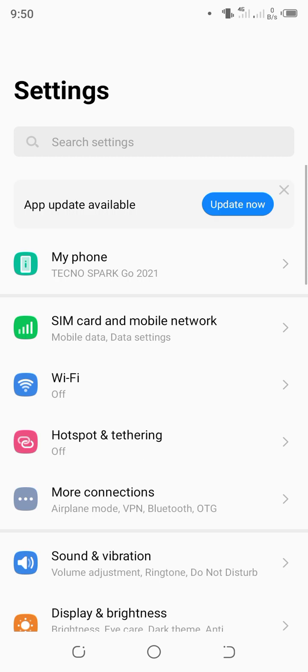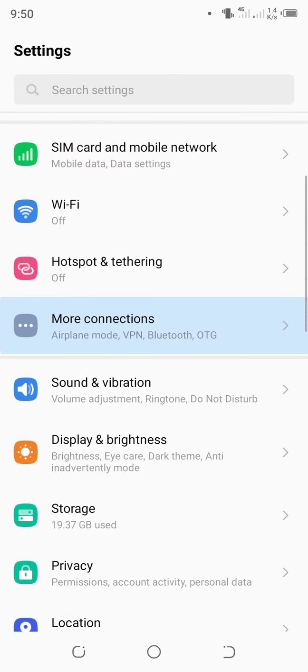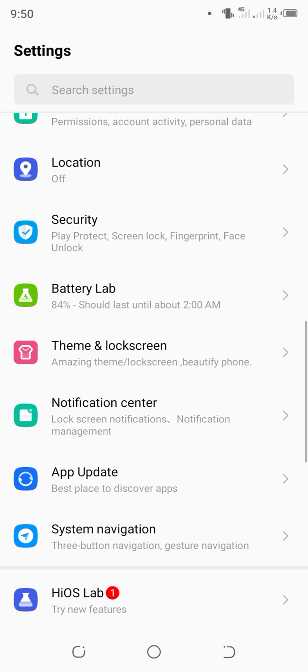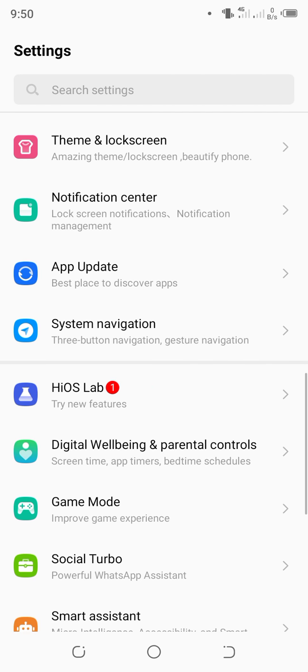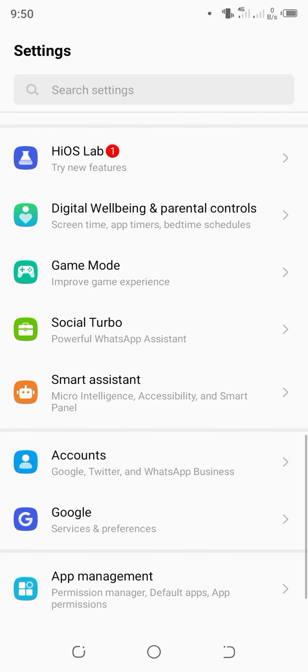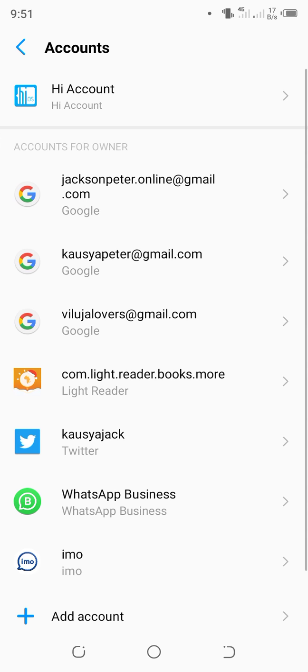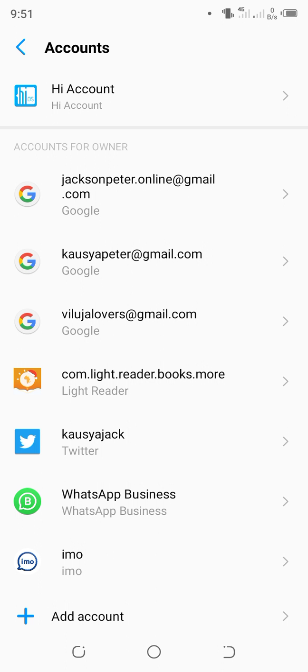Once you go to settings, you can go to what you call 'Accounts'. Here we have accounts. You can see there are different accounts - email, Google account, and so on. If you want to add an account...